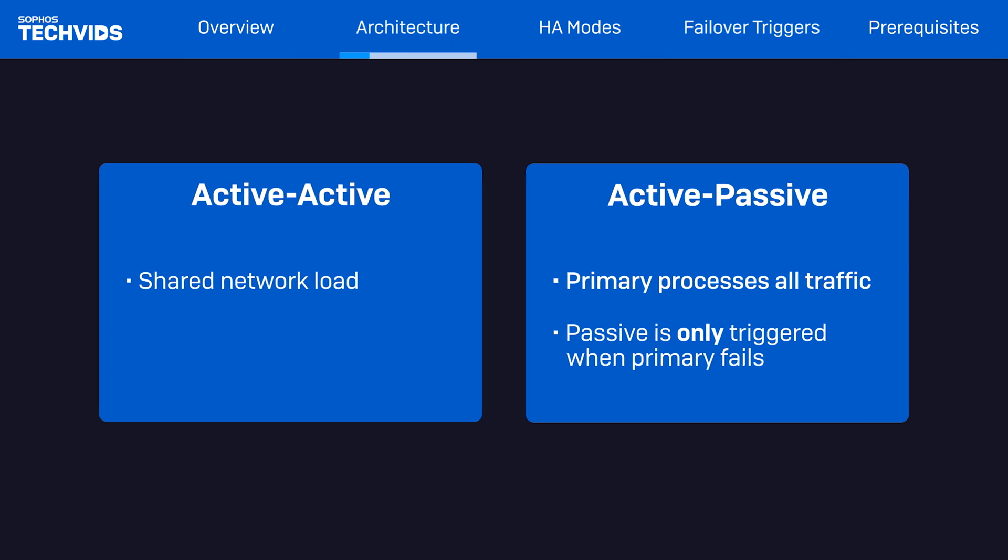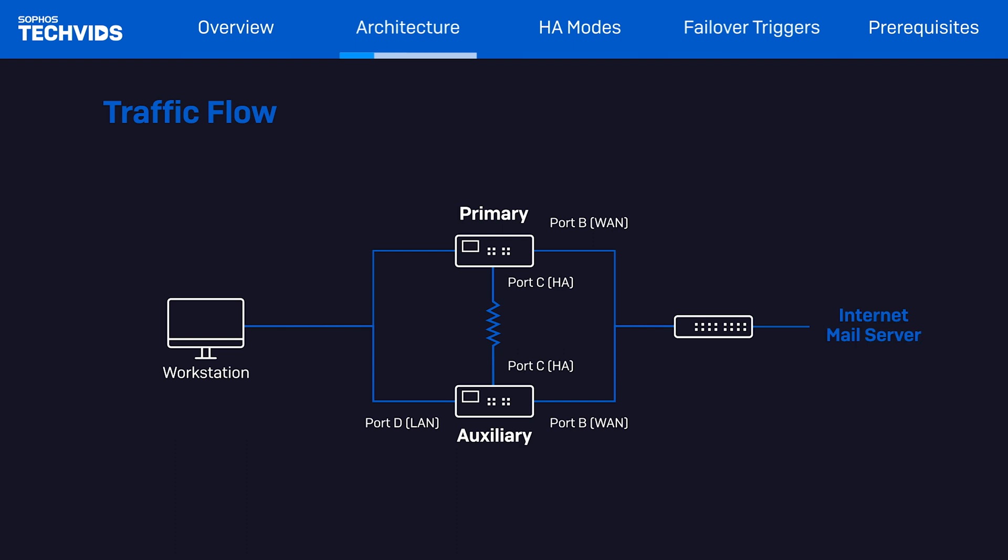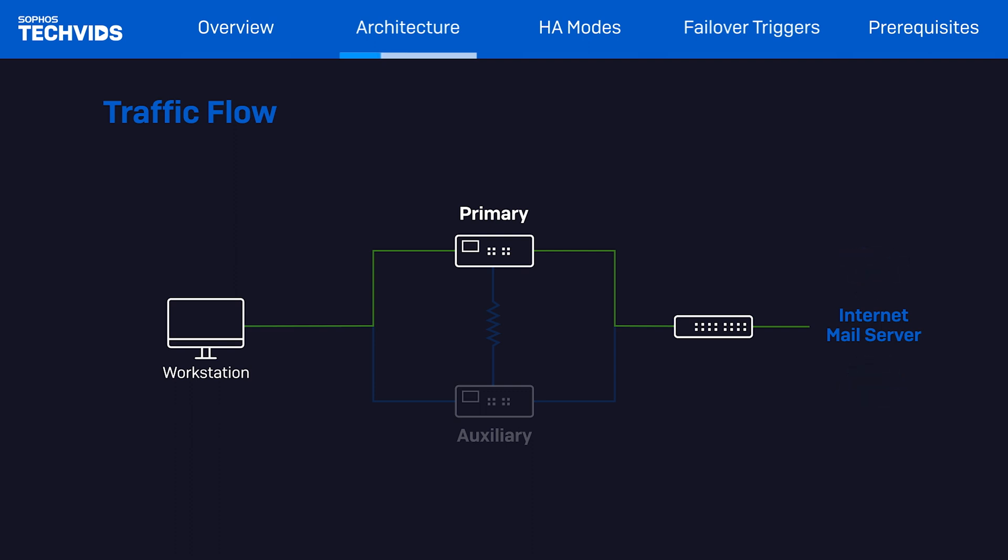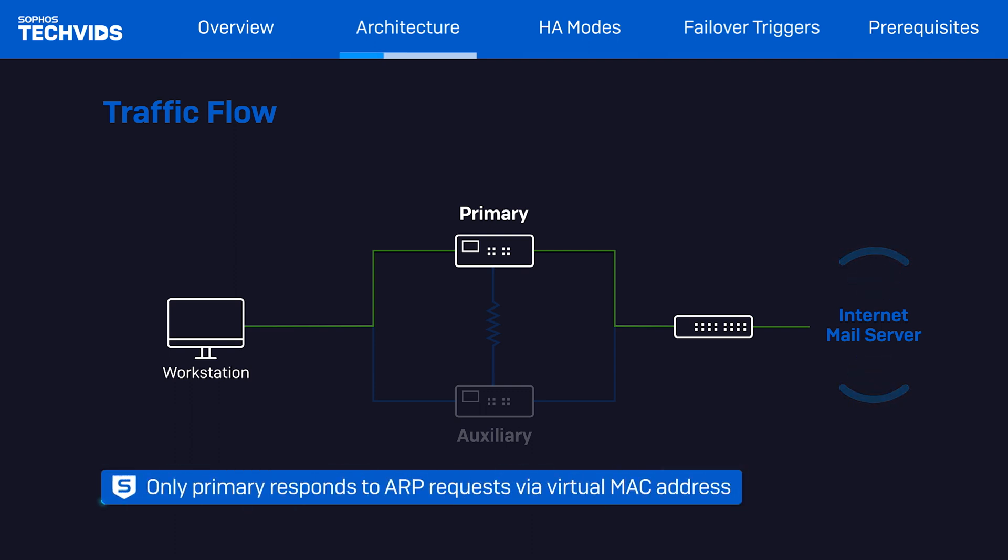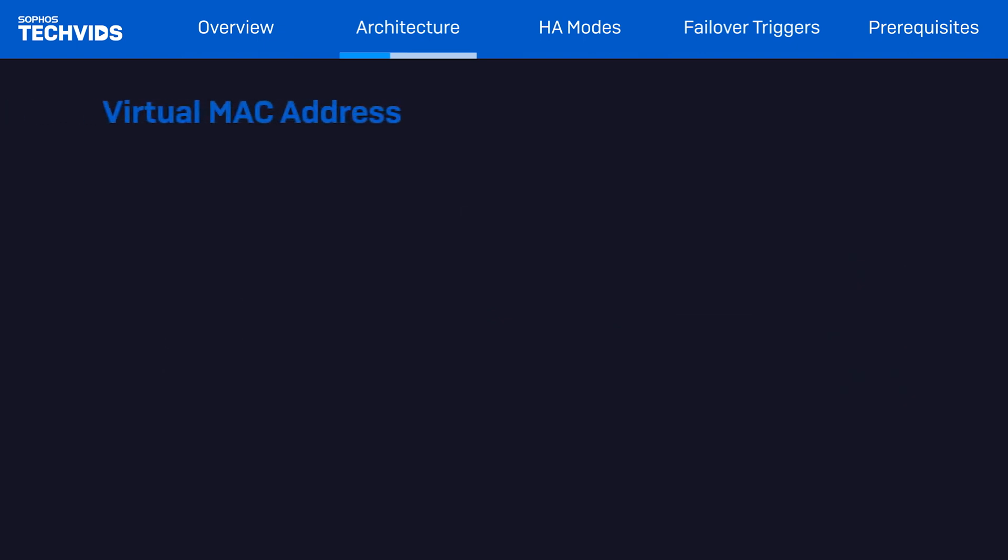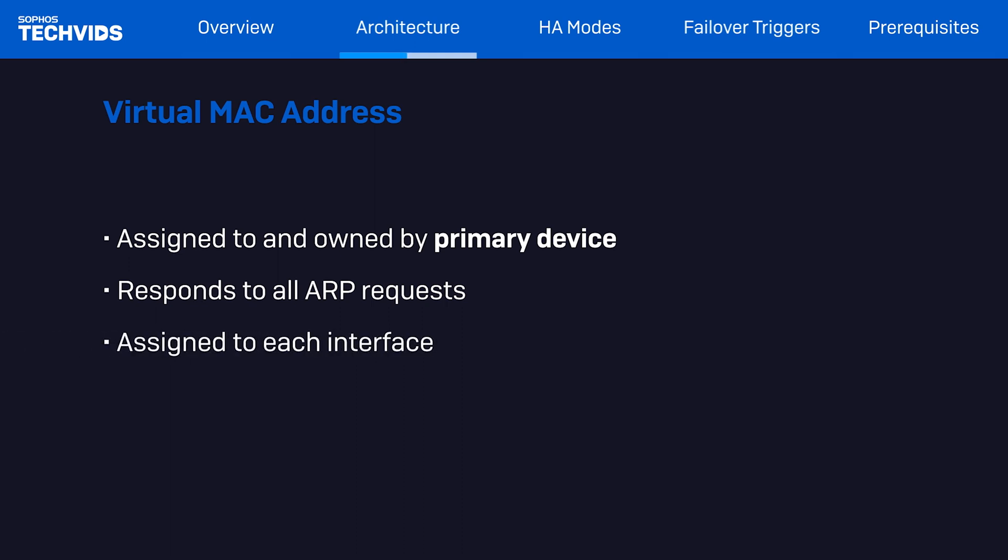Now, let's look at how packets are routed in active-active and active-passive HA implementations. Irrespective of active-active or active-passive configuration, note that the primary device first processes all packets because only the primary device responds to ARP requests via its virtual MAC address. Quick note on that: separate from the Sophos firewall's physical MAC addresses, the virtual MAC address is assigned to and owned by the primary node and utilized by the HA cluster. The virtual MAC address will respond to ARP requests and is assigned to each interface, except the dedicated HA link.